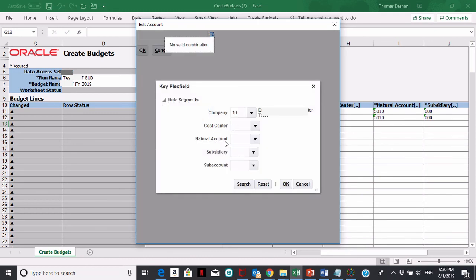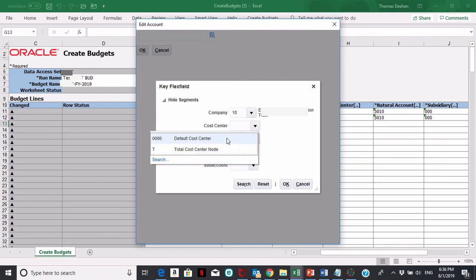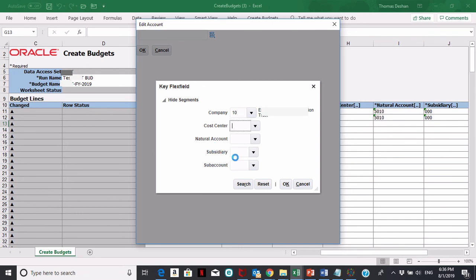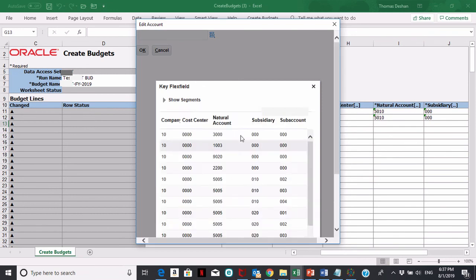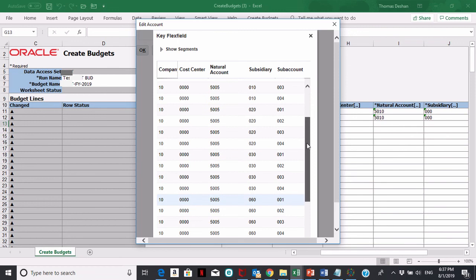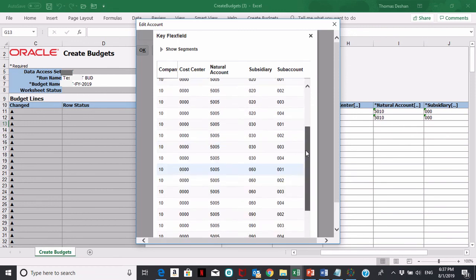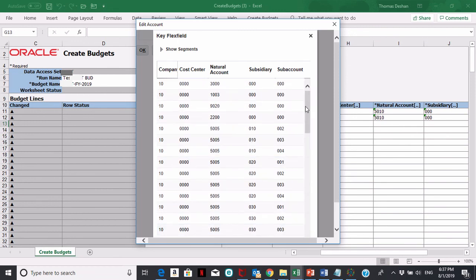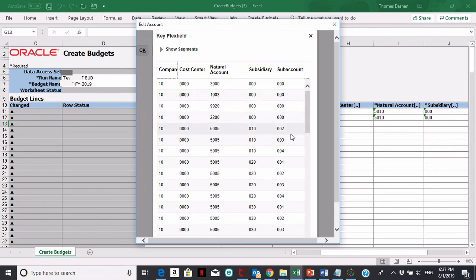If I wanted to see all general ledger strings with company 10 and cost center zero, I could just hit search down here and it'll list me all of the combinations that meet that criteria. That's just another way you can do that.